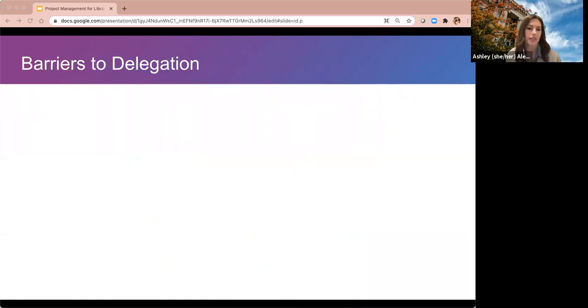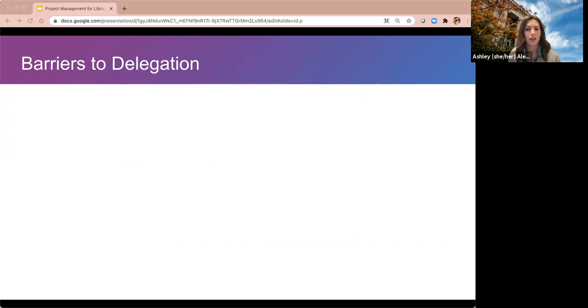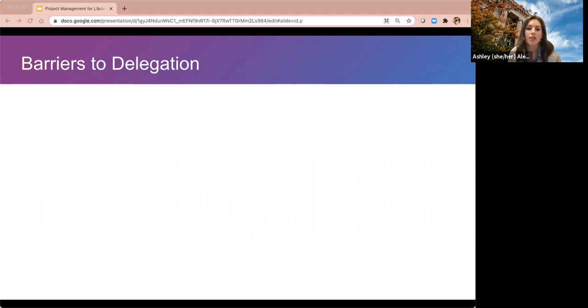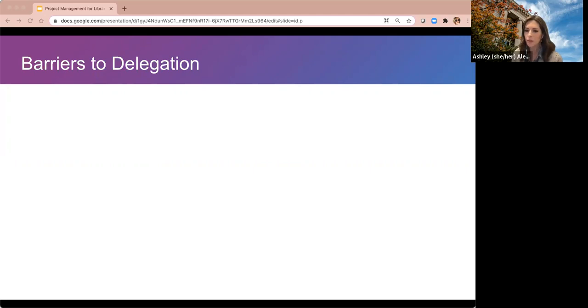Next we're going to move into delegation, and we're going to start out with a poll — an opportunity for self-reflection. We're looking for the reasons you commonly avoid delegating tasks.